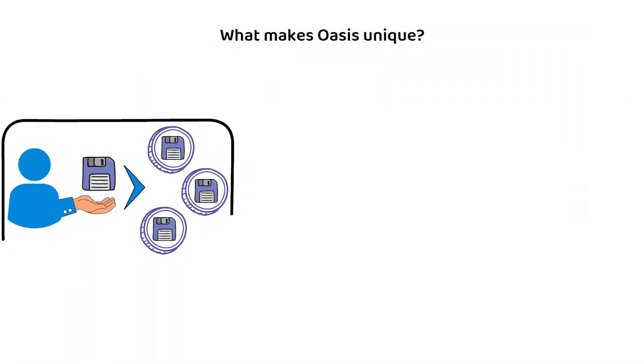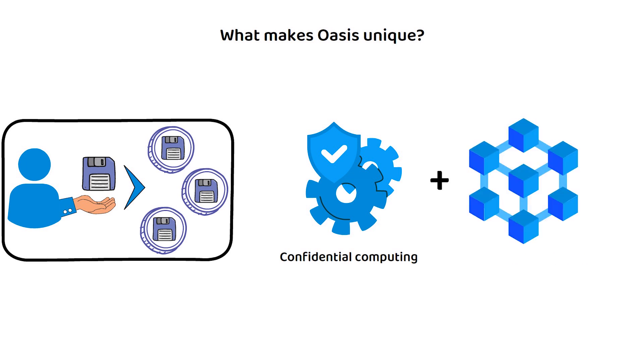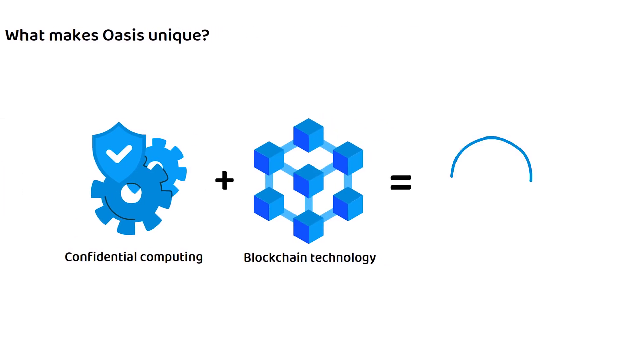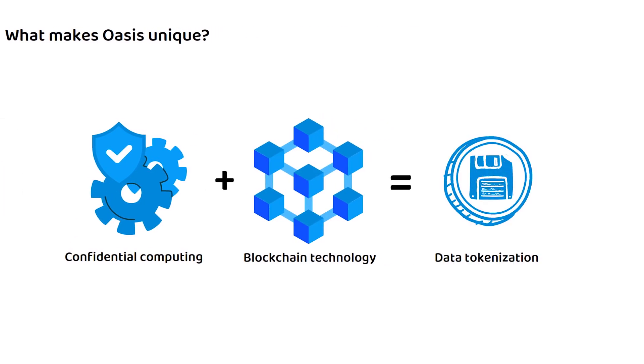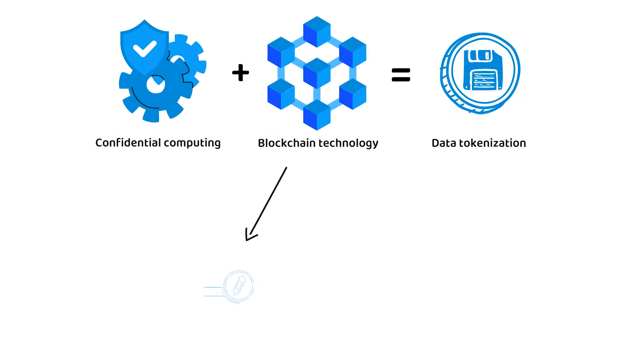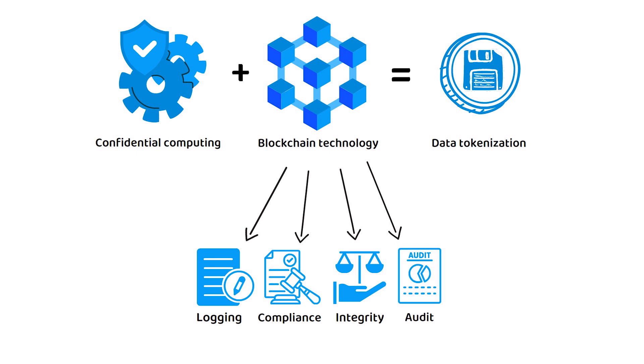What Oasis Network is really trying to achieve is a combination of confidential computing and blockchain technology to create that data tokenization. This is because blockchain technology allows for logging and enforces compliance with the rules of the blockchain while retaining high integrity and easy to audit.